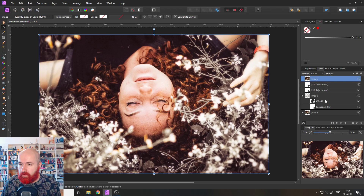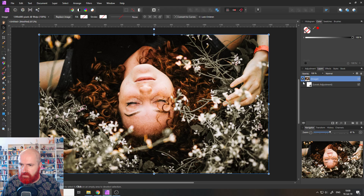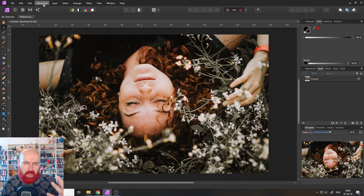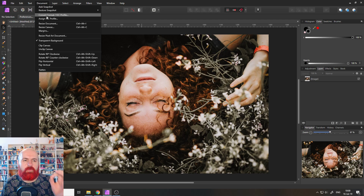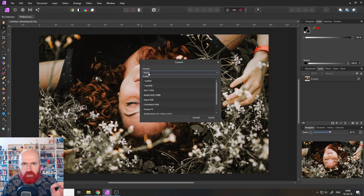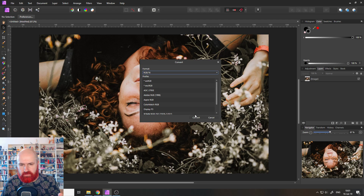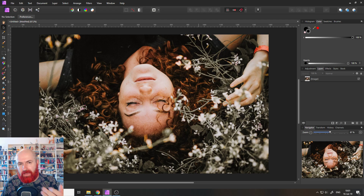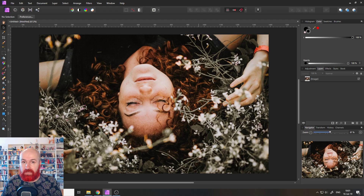The first thing we're going to do is delete everything here so we can start fresh. To get a little bit more quality for your adjustments, go up here to Document, then to Convert Format, and set it from RGB 8 to RGB 16 so you have more values in there. Just click Convert. Now the picture has more quality. When you save it as an Affinity Photo format it will be bigger, but if you export it as a JPEG it will be reduced to 8-bit again automatically.